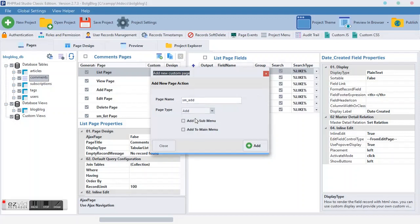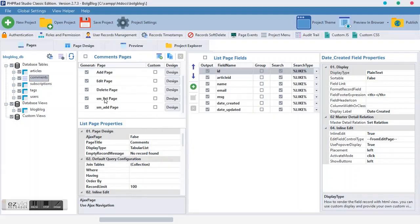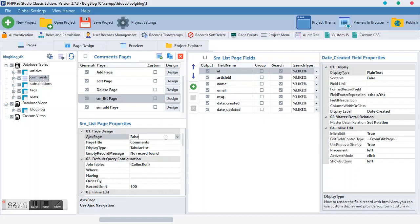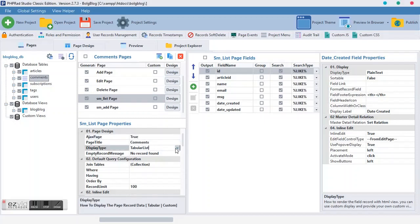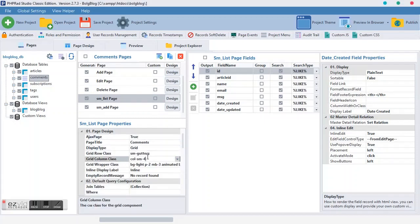And this time around, it should be an add page type. So you add it. Then moving forward, we start setting this SM list. First of all, we want to make it an adjust page. Then coming down here, we want to make it a grid.